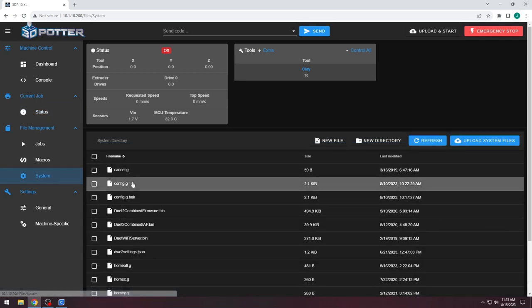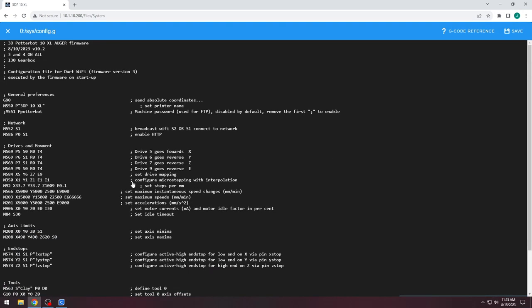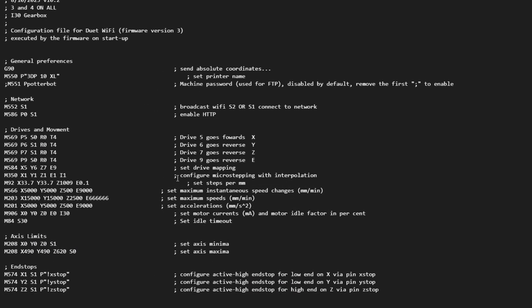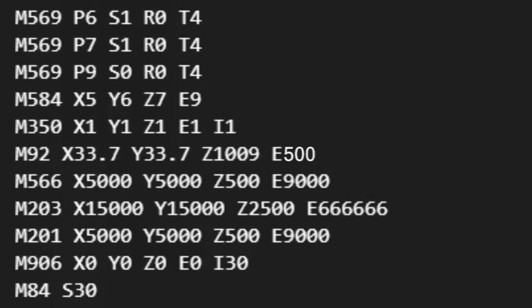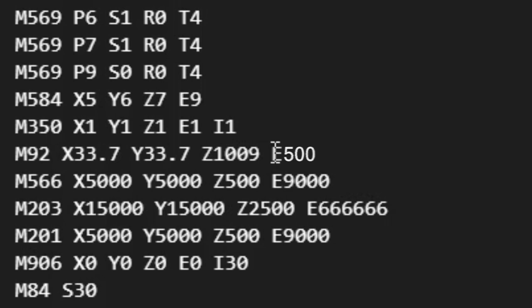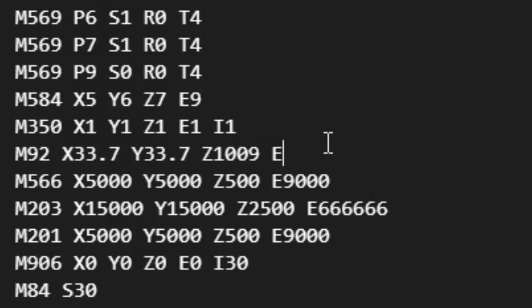There is a way to permanently alter the speed of the auger or extruder until it is changed again. The config file for the printer controls all of the printer settings. It is in the system settings under File Management. You can click on it to edit it. The motor speed rates are controlled by M92. For the auger system, we want the E setting set to 500. For the 3,600 and 4,000 milliliter extruder, E should be set to 42. The 1,000 and 2,000 milliliter extruder should be set to 70. Generally, you should not need to change this setting.